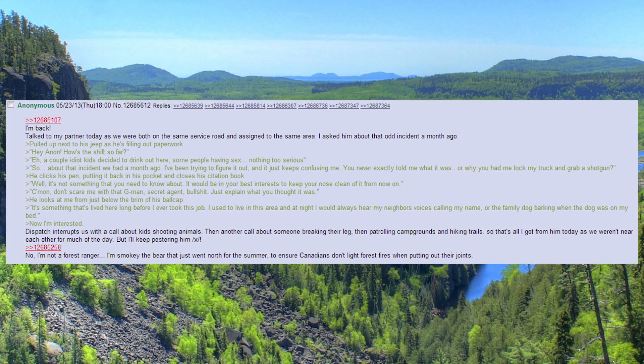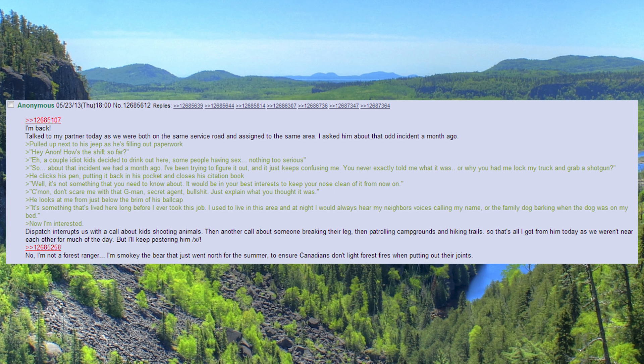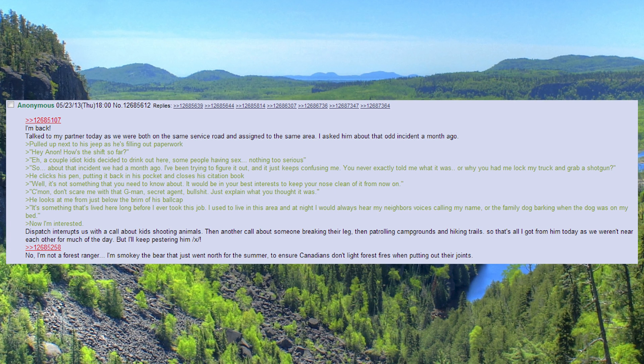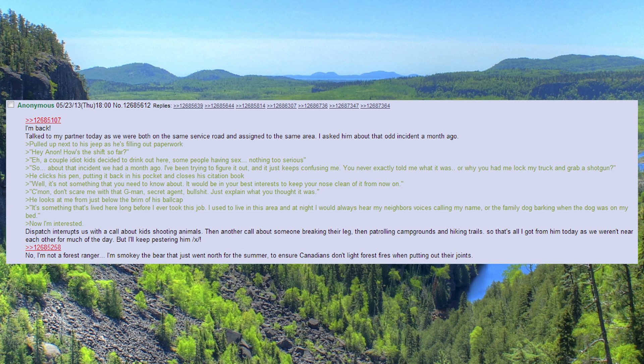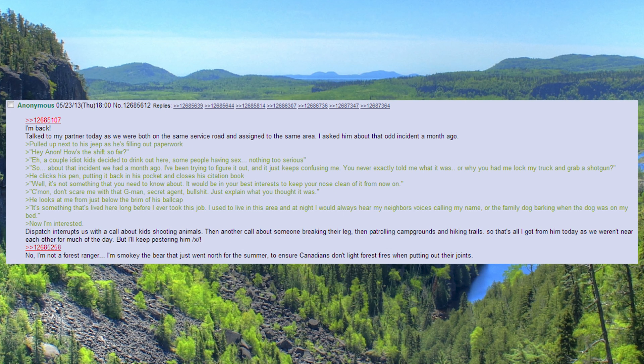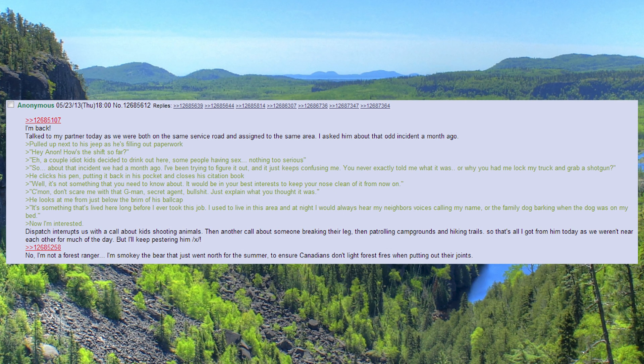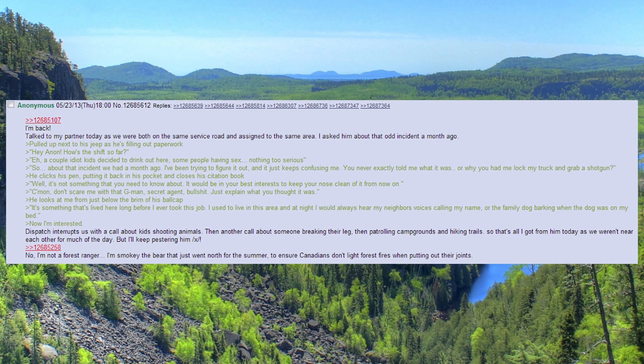A couple idiot kids decided to drink out here, some people having sex. Nothing too serious. So, about that incident we had a month ago. I've been trying to figure it out, and it just keeps confusing me.